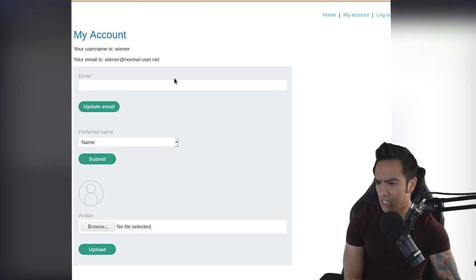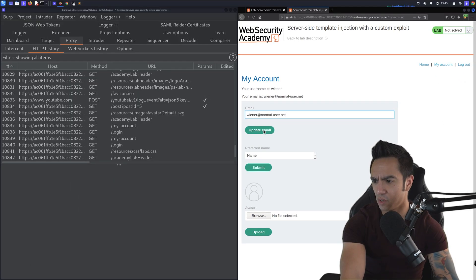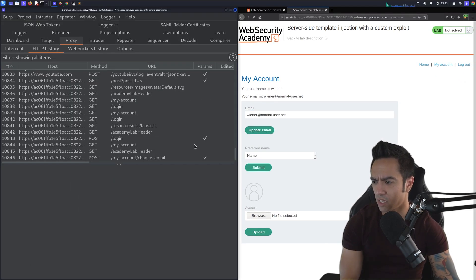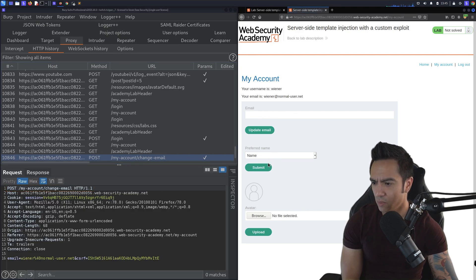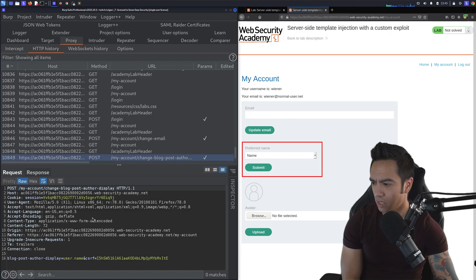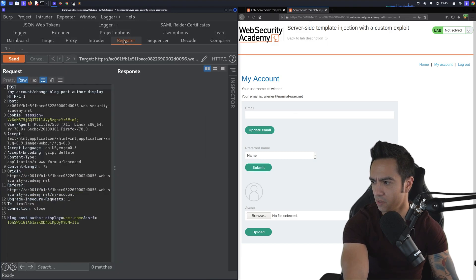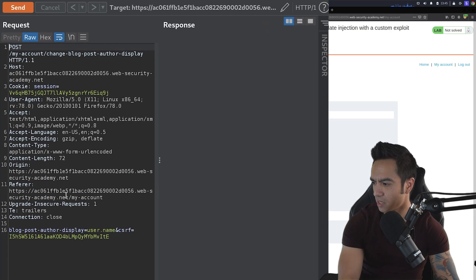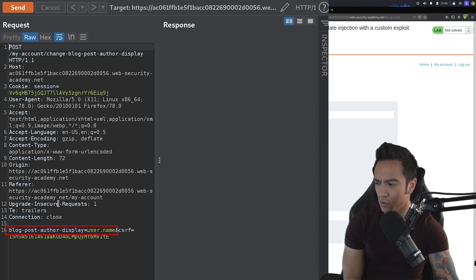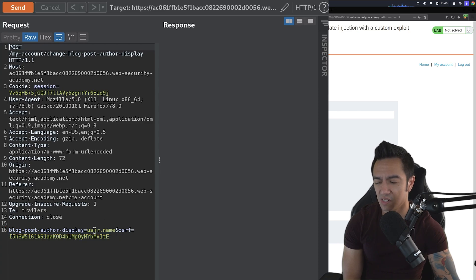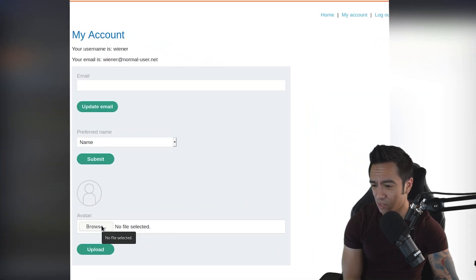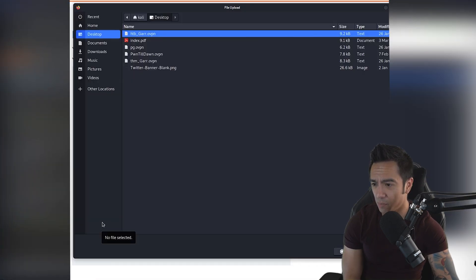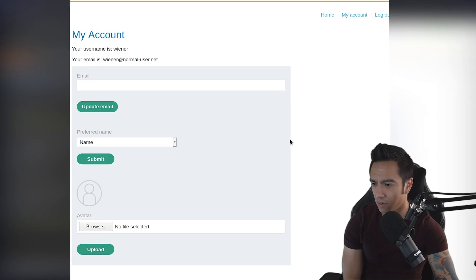So post authentication, we see three different things that we could do. We can actually update our email, which looks like it sends a post request to change email. We can change our preferred name. So if we click submit, it looks like it sends a request. We'll send this to repeater. It looks like it sends a request to change our blog post author display name. In this case, we can change it to user.name. So this kind of looks like maybe some type of model or object.attribute. So we'll keep that in mind. And it looks like we can also upload arbitrary files.